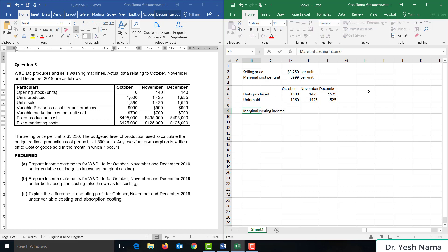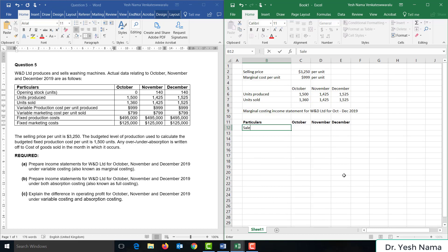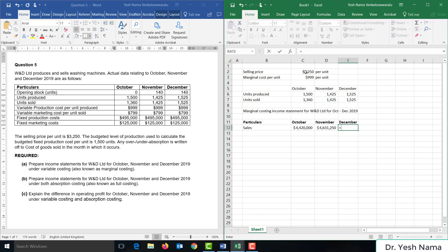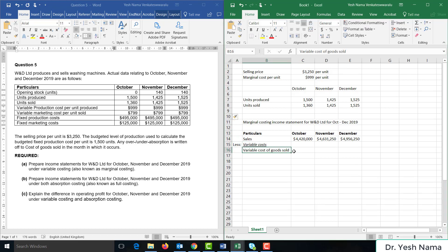Marginal costing income statement for WND Limited for October to December 2019. We will start with sales. Sales for October is equal to units sold times selling price per unit $3,250. November is 1,425 units sold times selling price $3,250. December is 1,525 units sold times selling price $3,250. From sales we deduct all variable costs, starting with variable cost of goods sold.